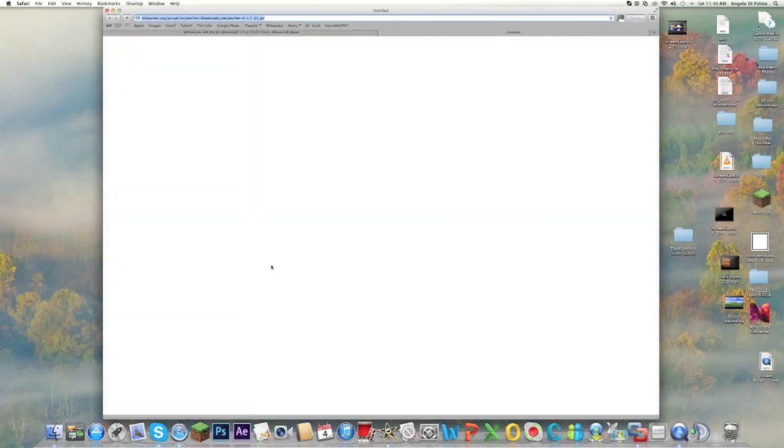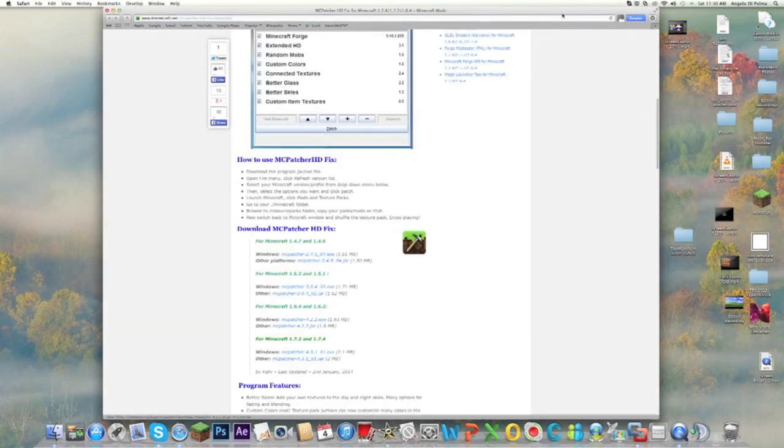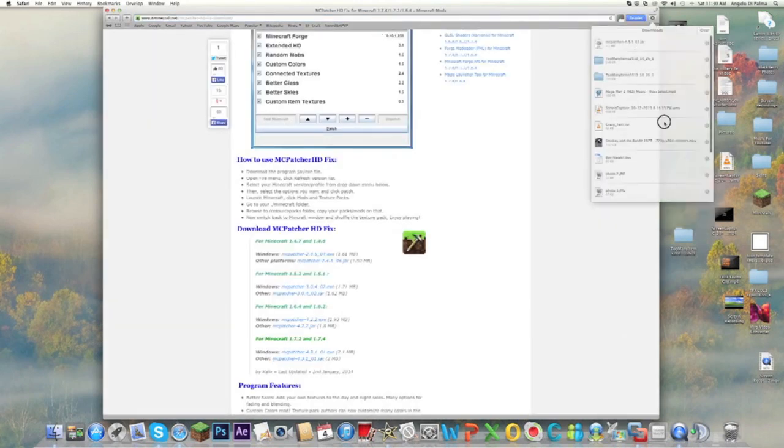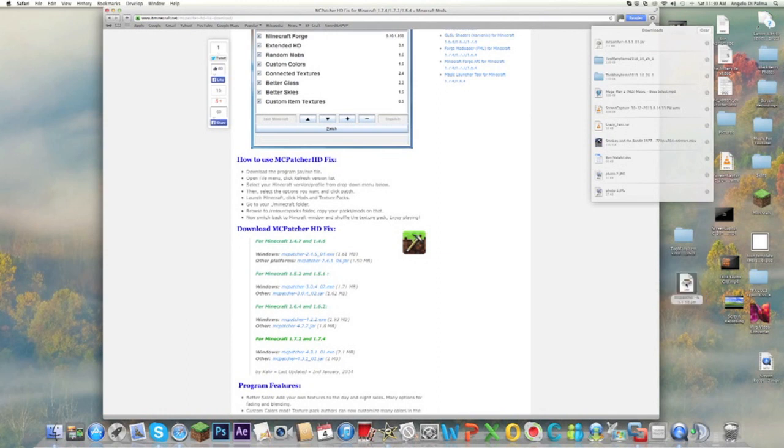For 1.7.2 and 1.4, you're going to click Other because since we're doing a Mac, we're not going to use Windows. Then you can drag that onto your desktop also.